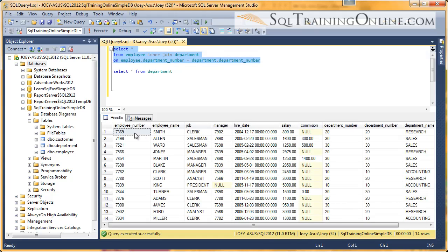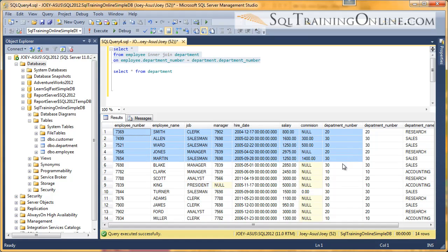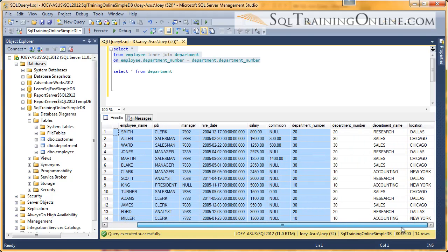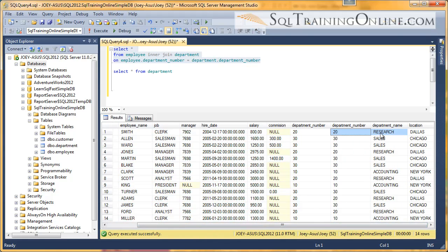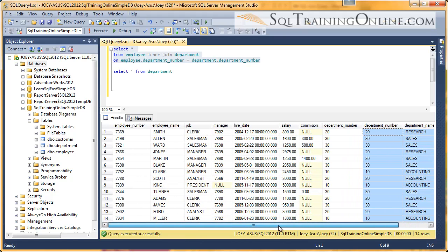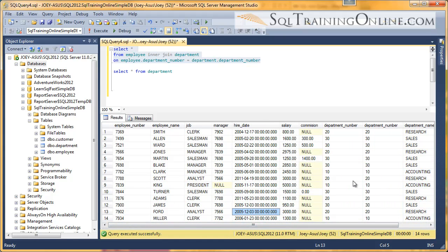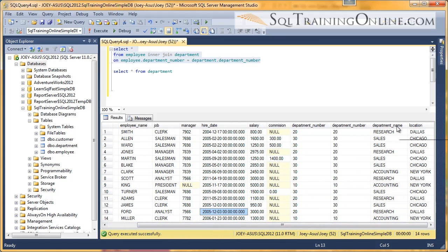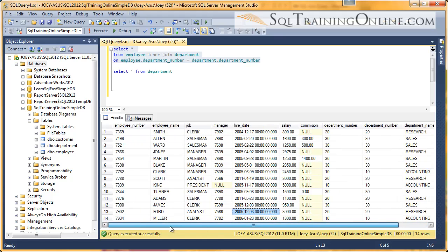And you can see that the first part here, this comes from the employee table. And these last three columns come from the department table. Now, what if we want to bring over this department name to the front, so we can see what's really going on?